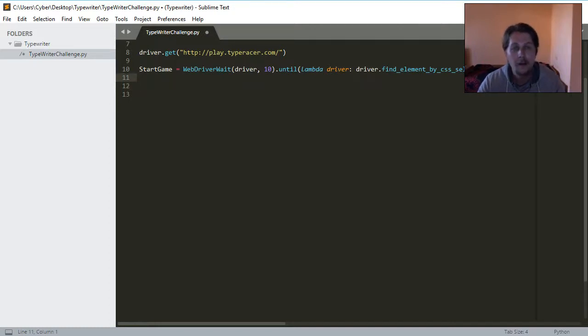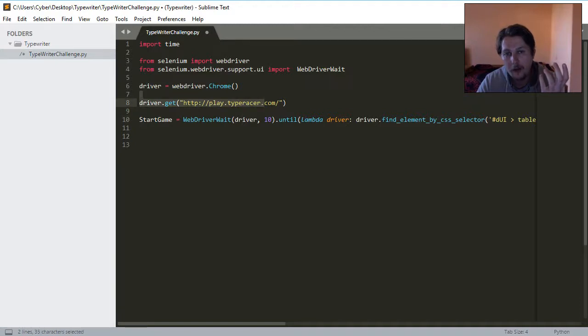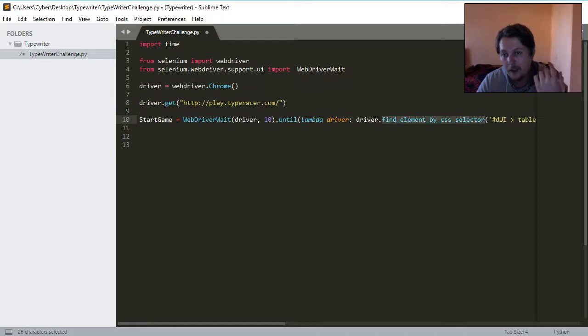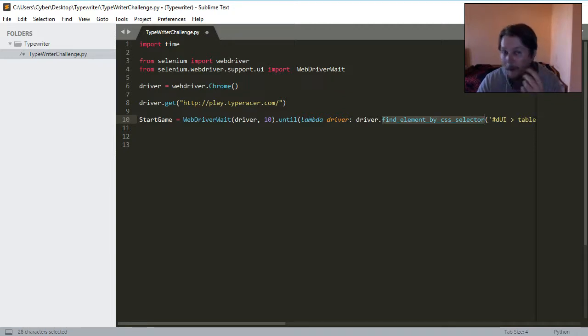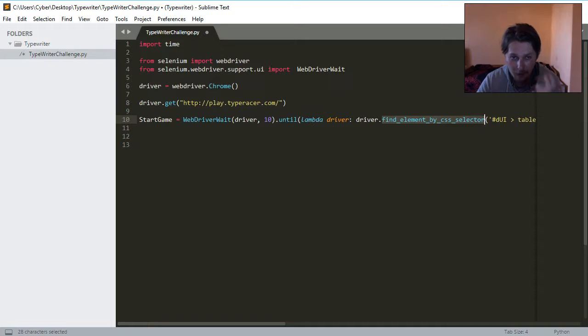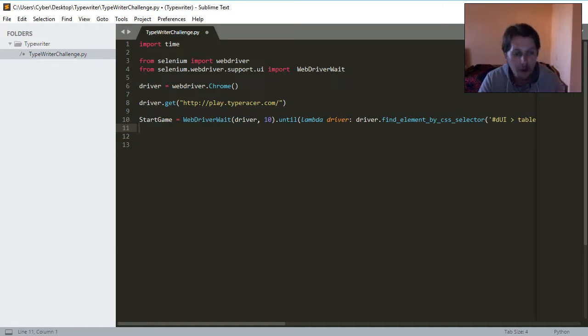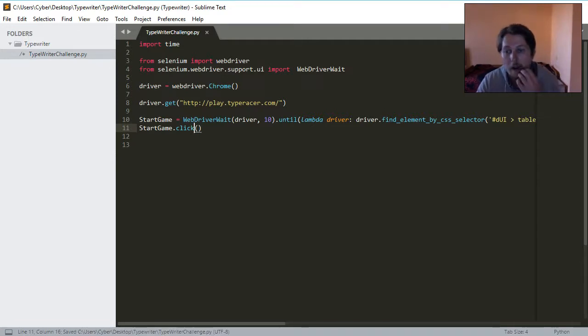And what it does is it tells my driver to try to get the page and wait 10 seconds or until the element specified by the CSS selector appears. If after 10 seconds no such element is displayed on the HTML page, then an error is raised, which is the element not found exception. But, if we found this element, then we should be able to start the game.